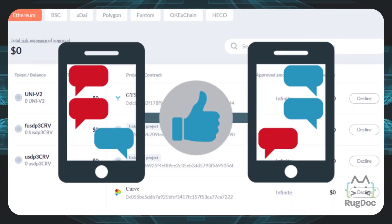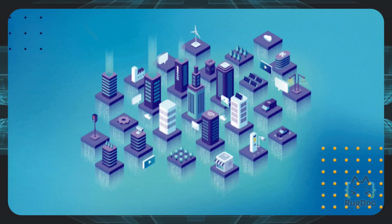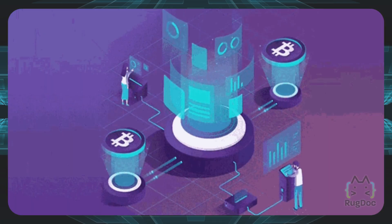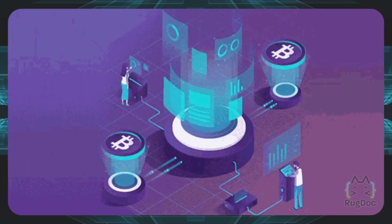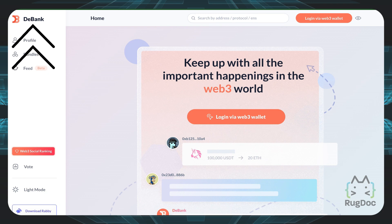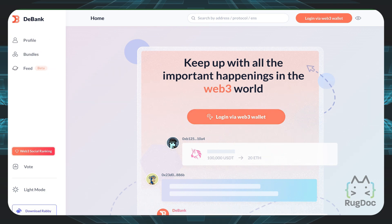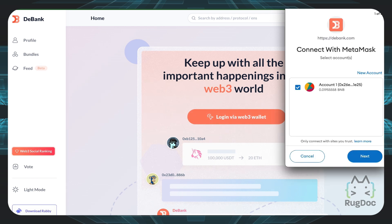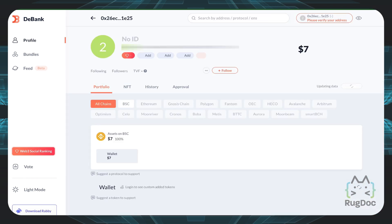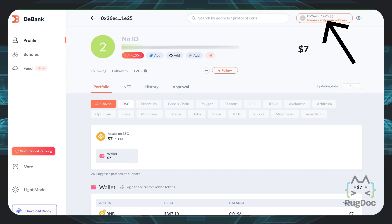So let's focus on how you can actually revoke permissions. In this case, I'm going to be using D-Bank. However, you can also use a different number of other platforms to revoke your permissions. Here I am over on D-Bank.com — the first thing I want to do is log in with my Web3 wallet, or my MetaMask wallet. Once I connect my MetaMask wallet, you'll be able to see that I have my MetaMask address up top on the right.